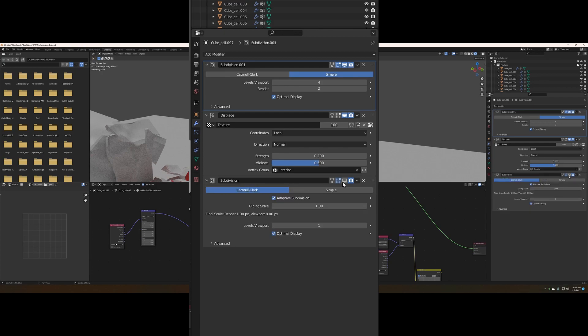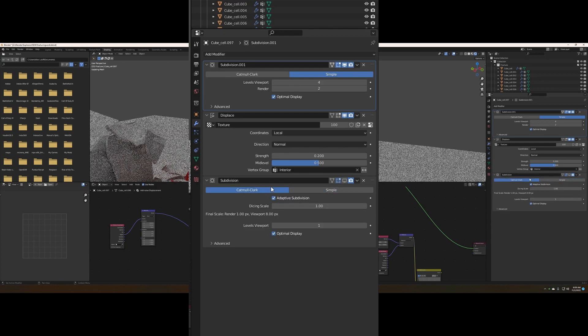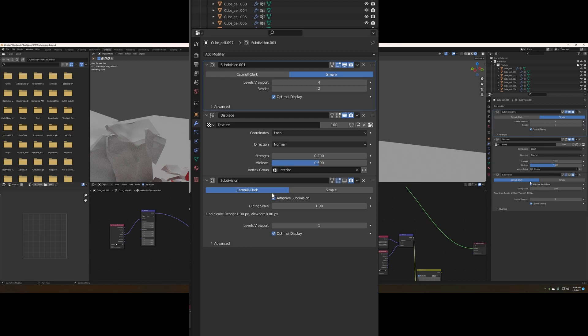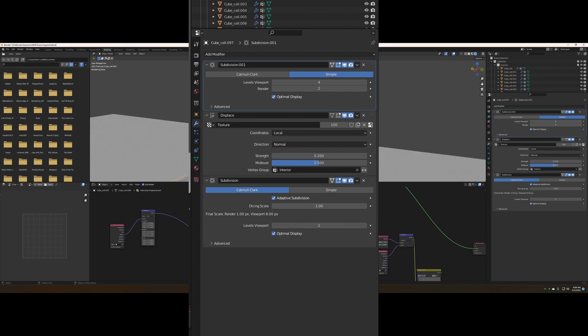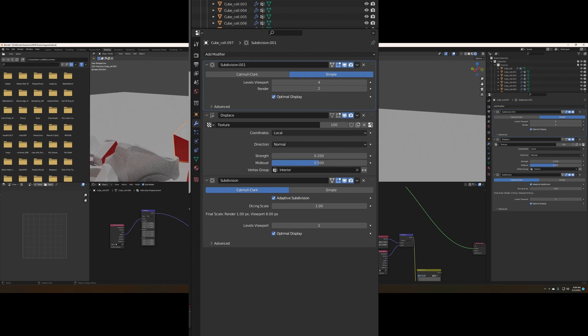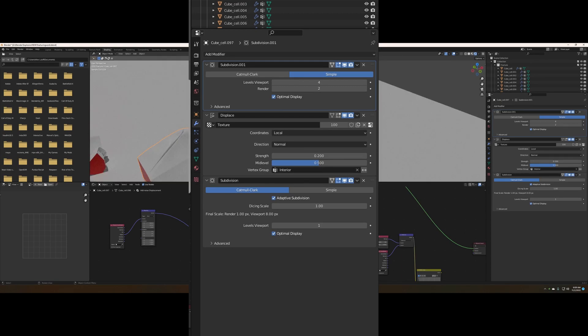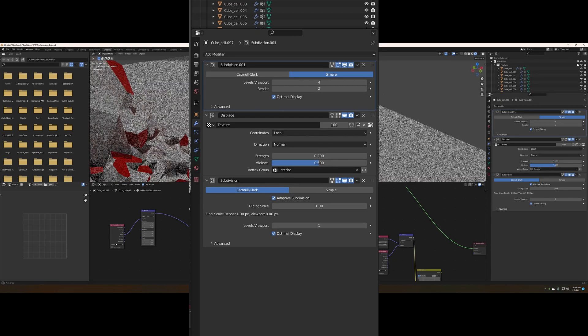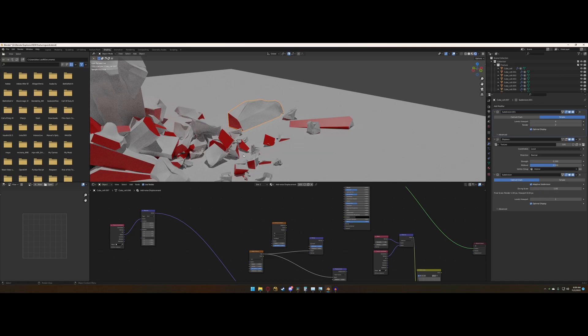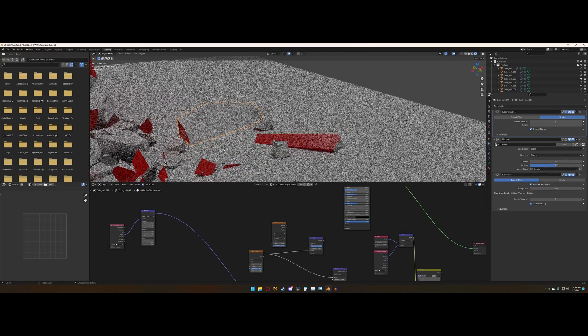Finally, the last modifier you're going to want to possibly add is one more subdivision surface. This one with adaptive subdivision is going to actually smooth out the object. So if you want a smoother edge to your object, that will do it.